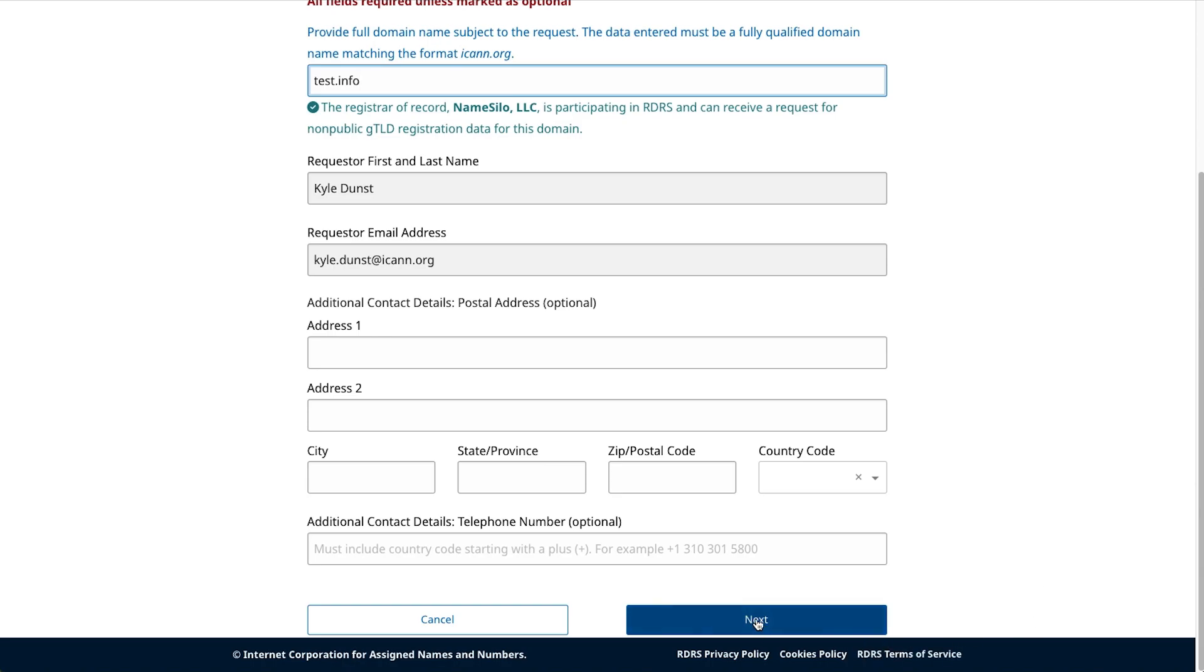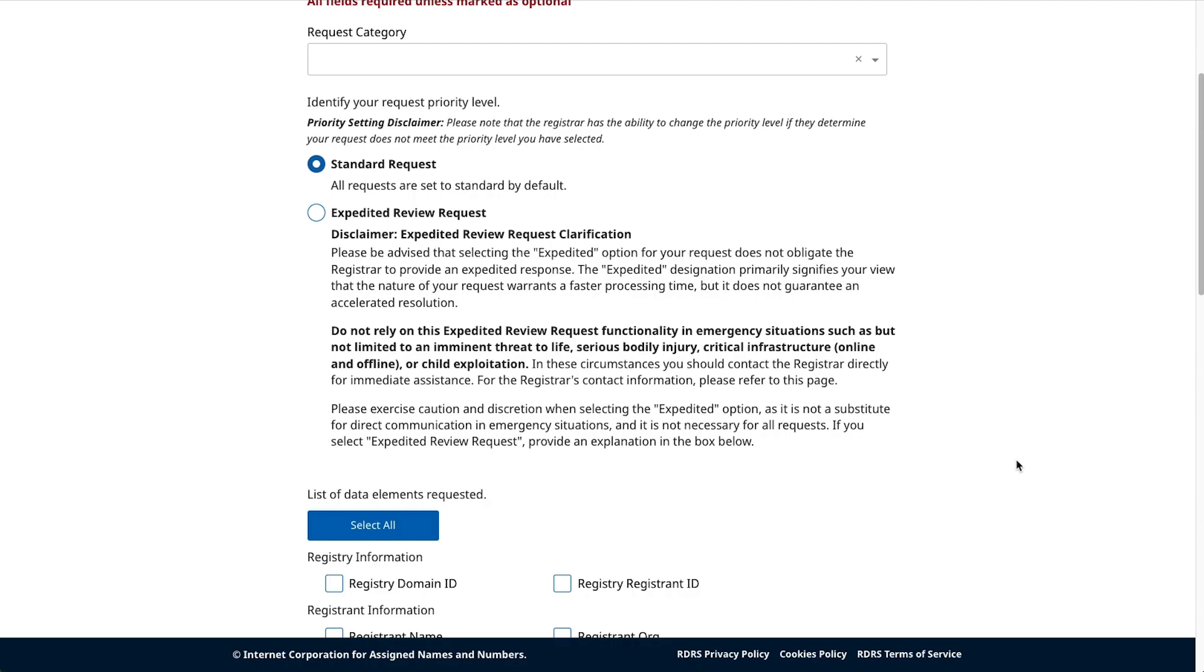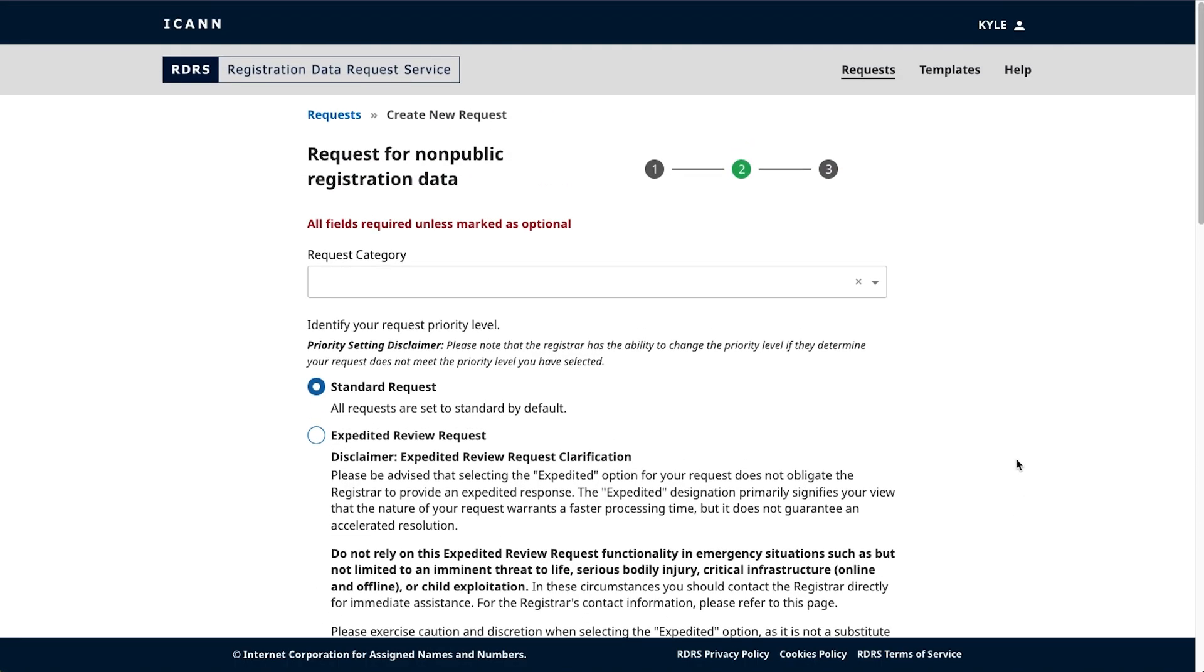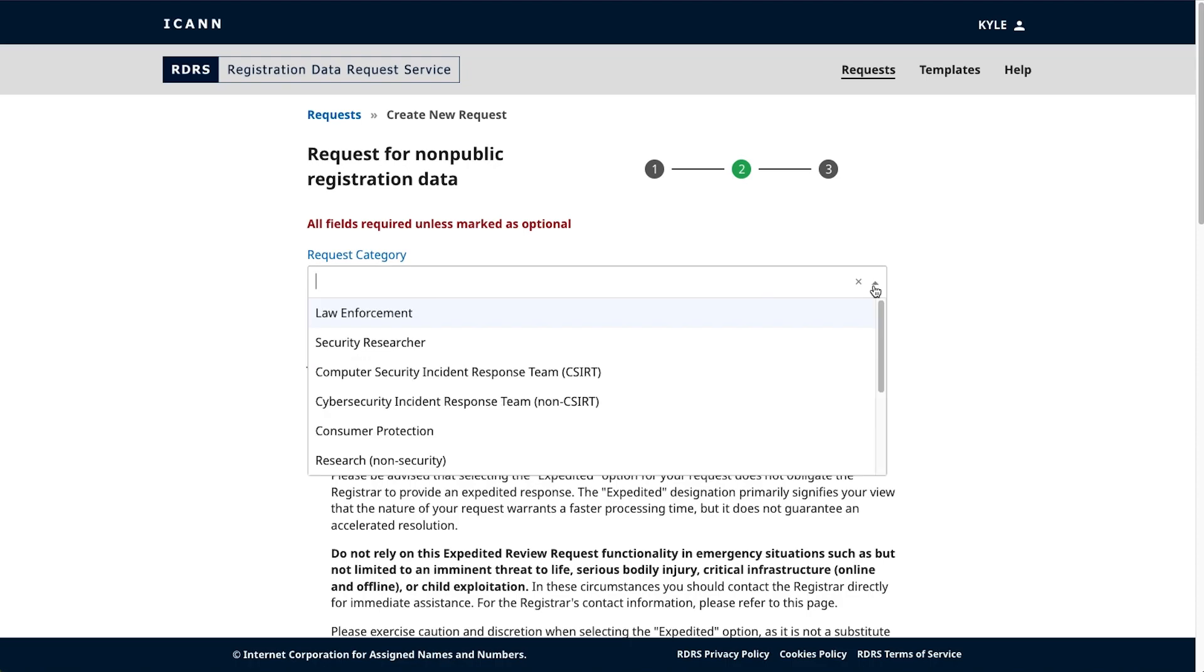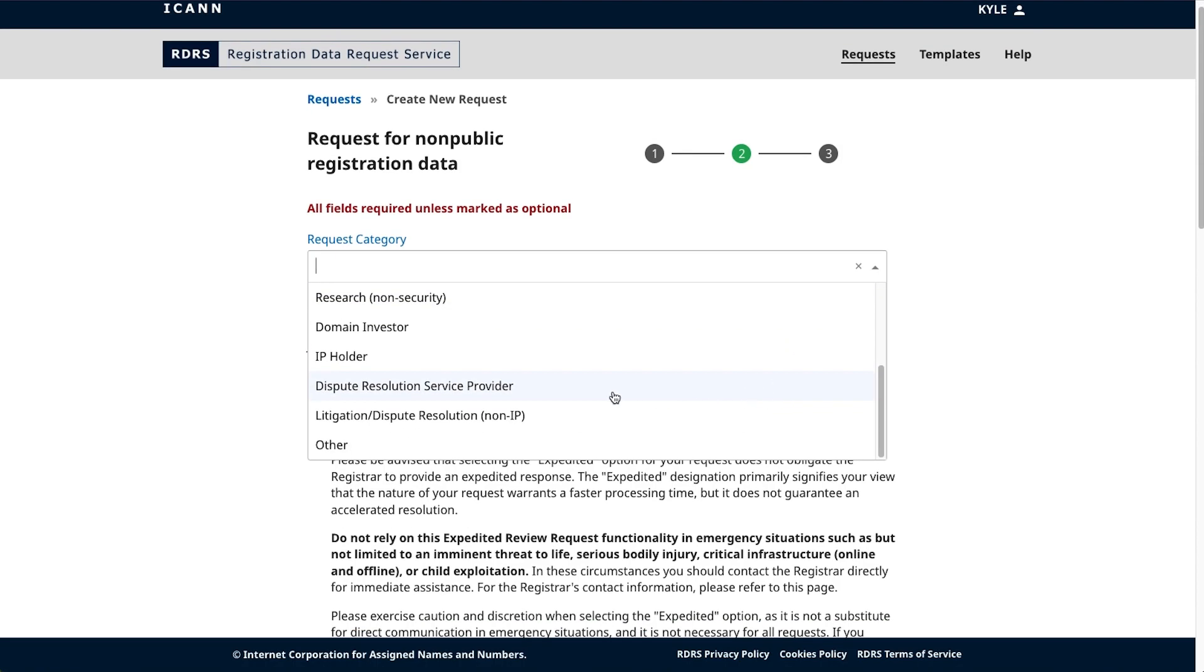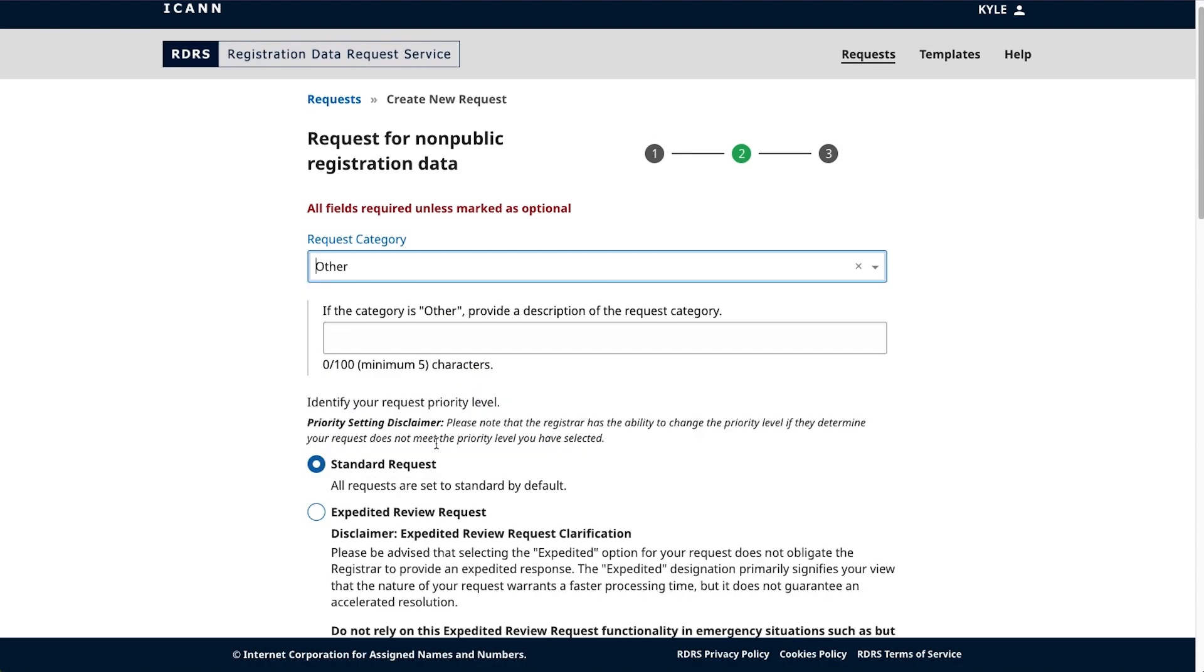Clicking next brings you to step two, request for non-public registrant data. Here, you will specify what kind of request you'd like to make, what you're asking for, and you can provide supporting documentation. In the request category section, click the drop-down menu to select the most applicable category related to your request. This list is predefined based on the most popular or likely categories. However, if your request is not immediately available here, please use the other option. If selecting other, you must provide a description or justification behind your selection.